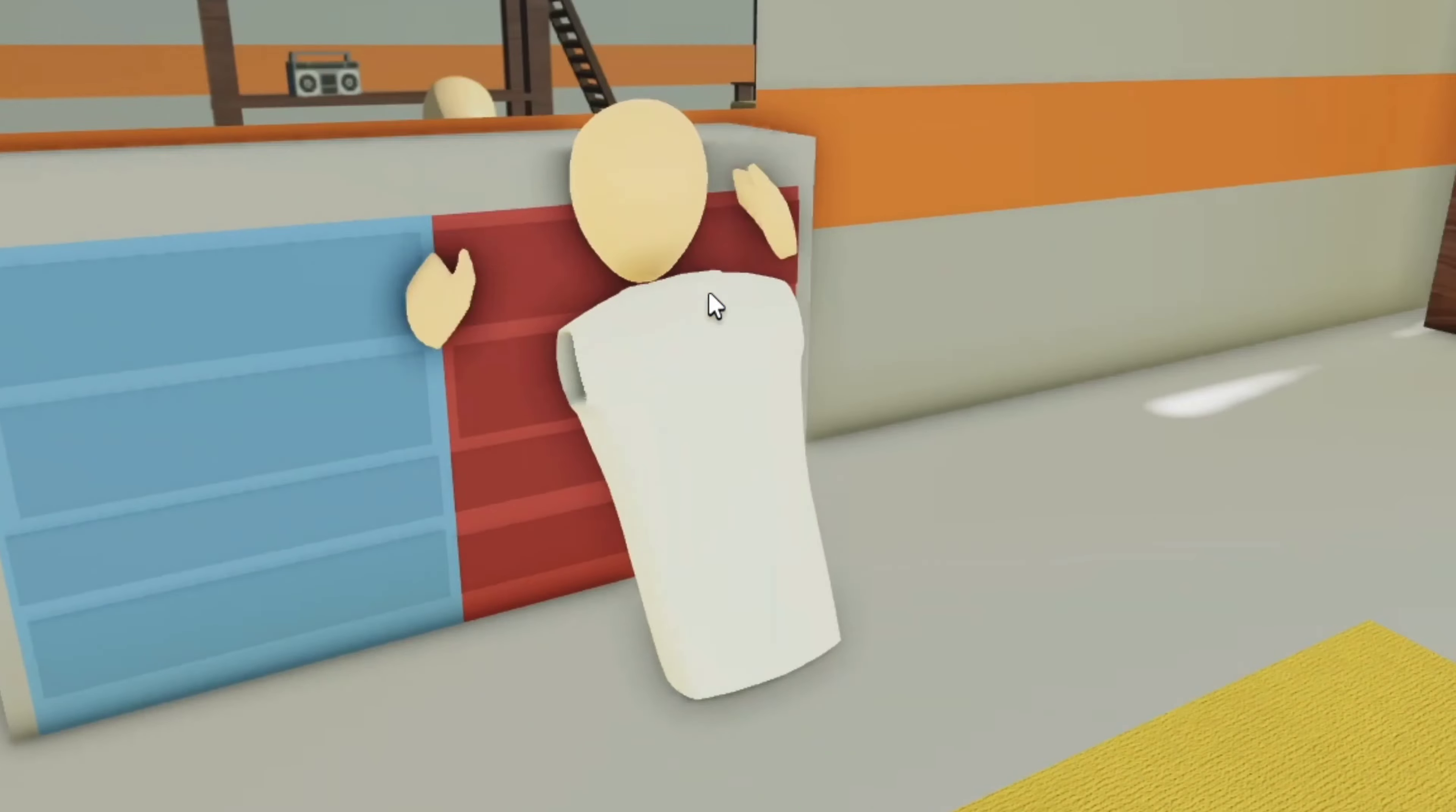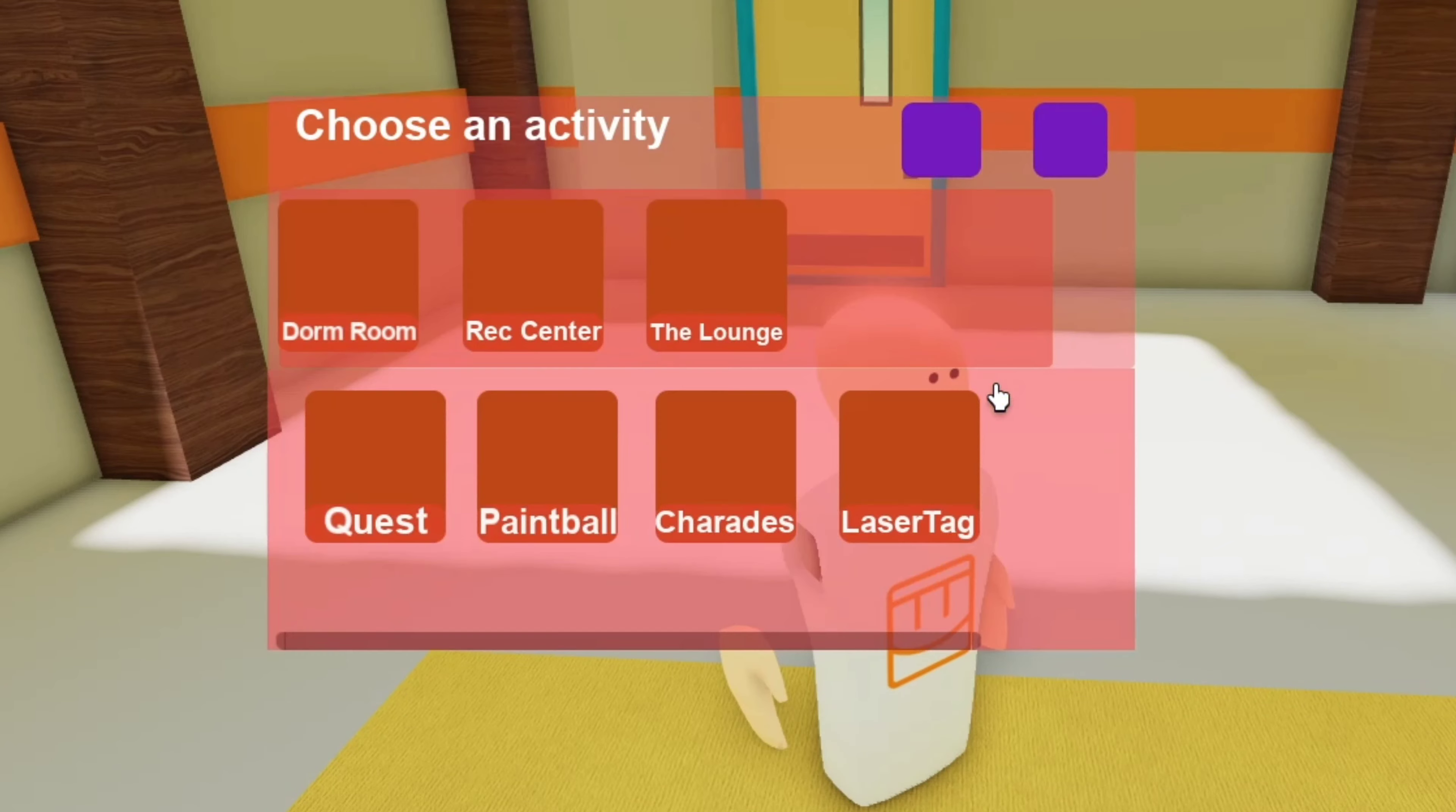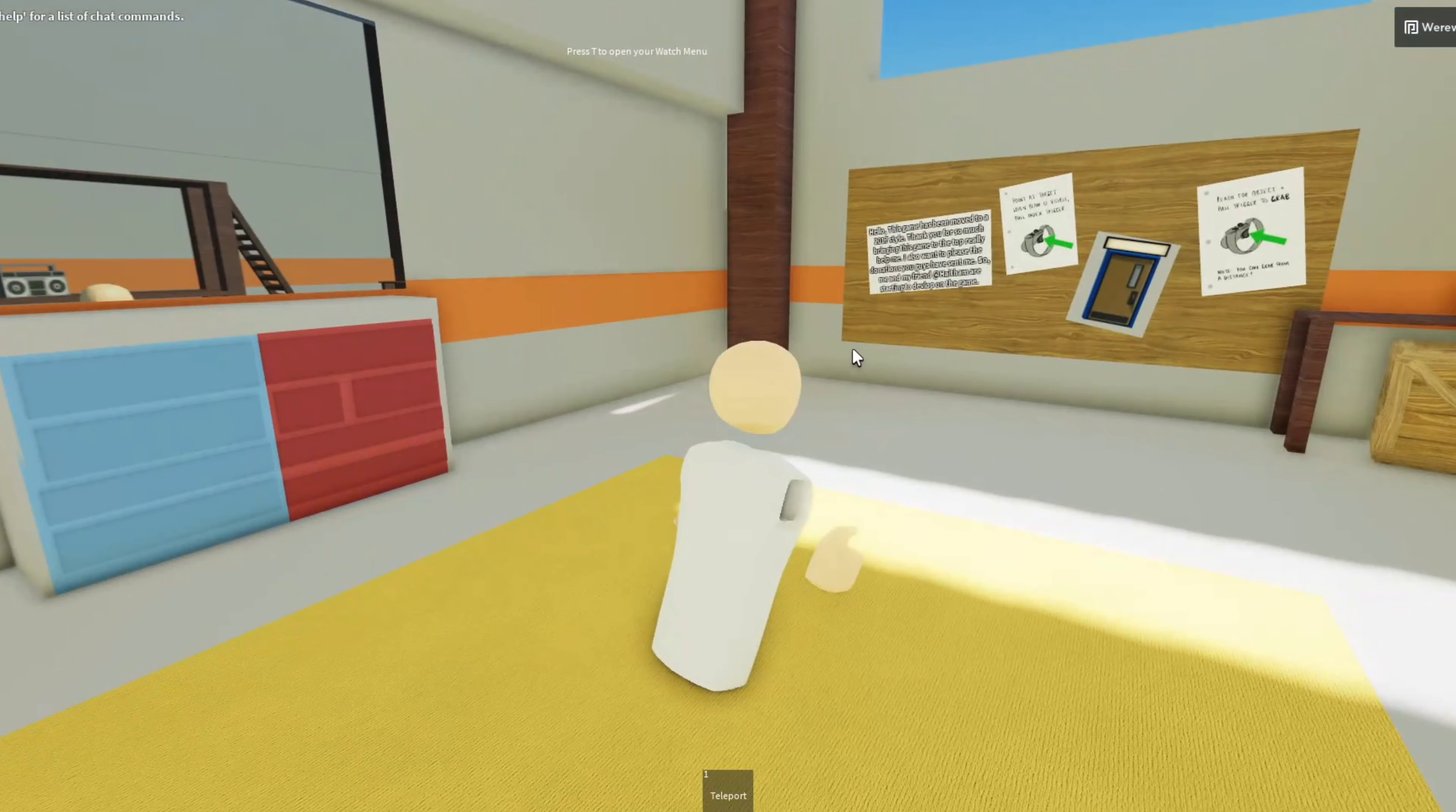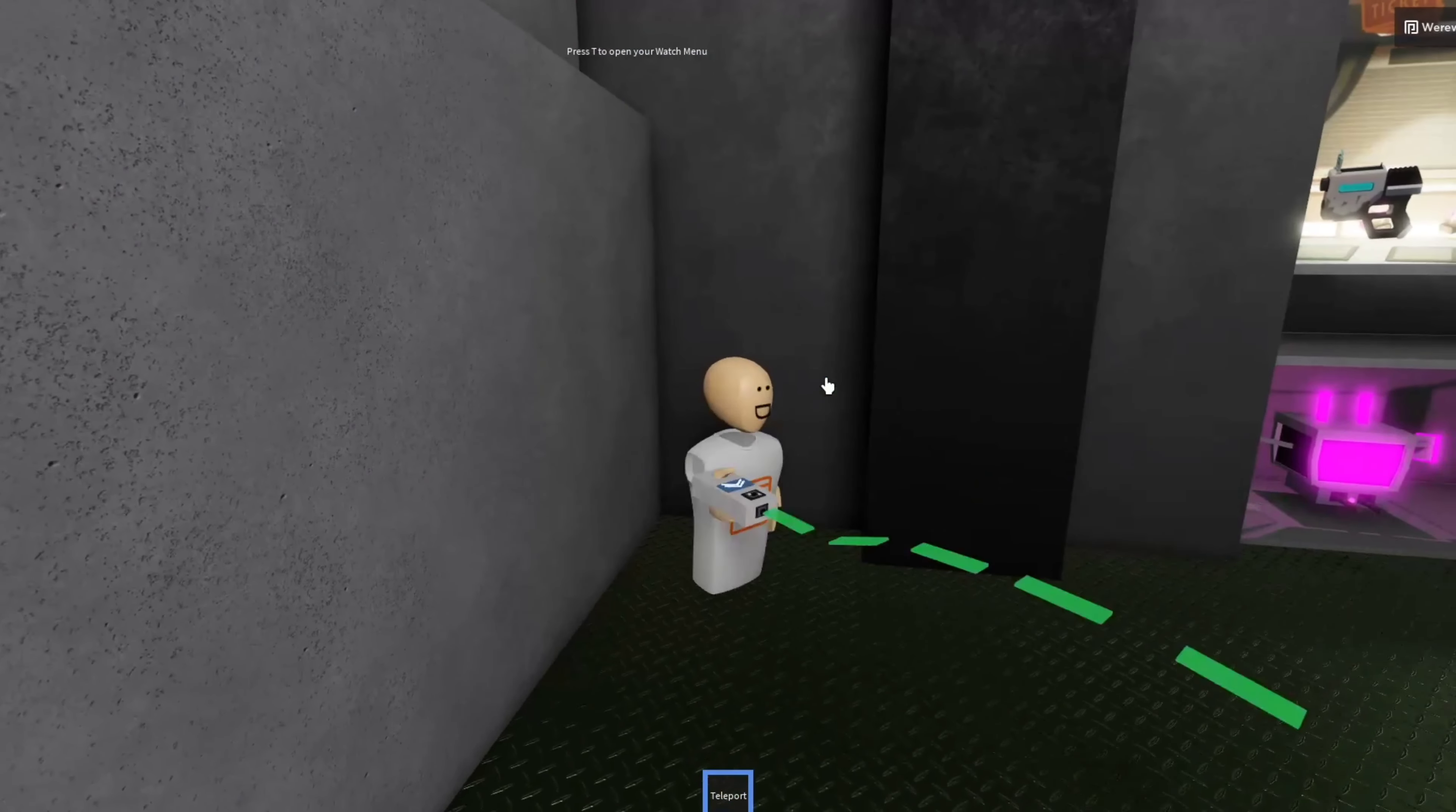What is this character, bro? Okay, it says press T to open the watch menu. Activity. Oh, does the laser tag work? I'll take that as a no. Okay, well this is very... It just randomly put me in laser tag. I'm so short. Why am I so short?